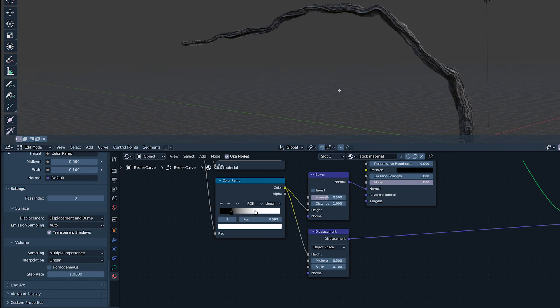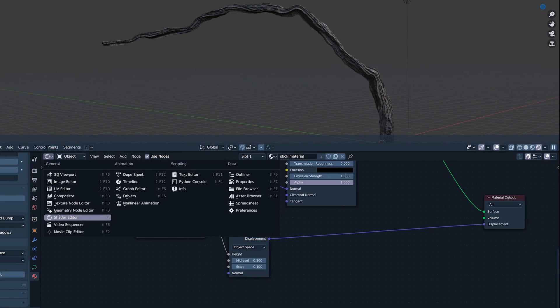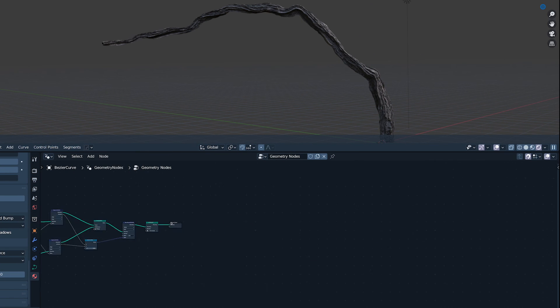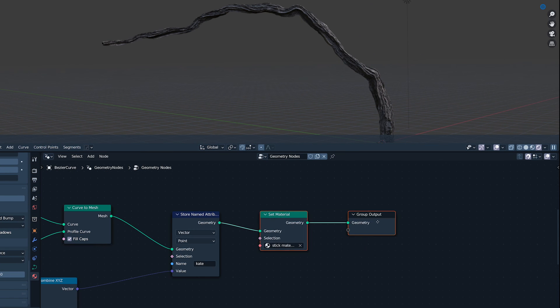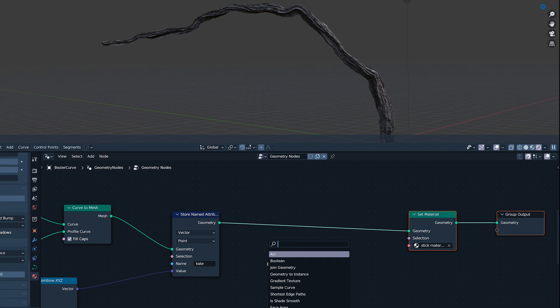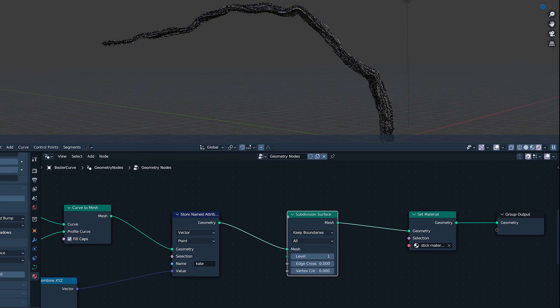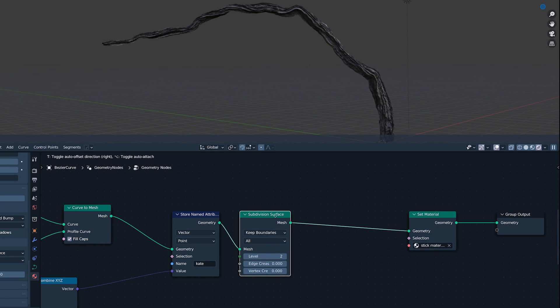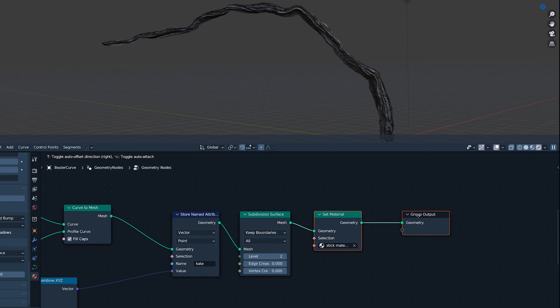To add more detail, we need to subdivide the mesh. Don't go too crazy here. Your computer might get locked into a death spiral.